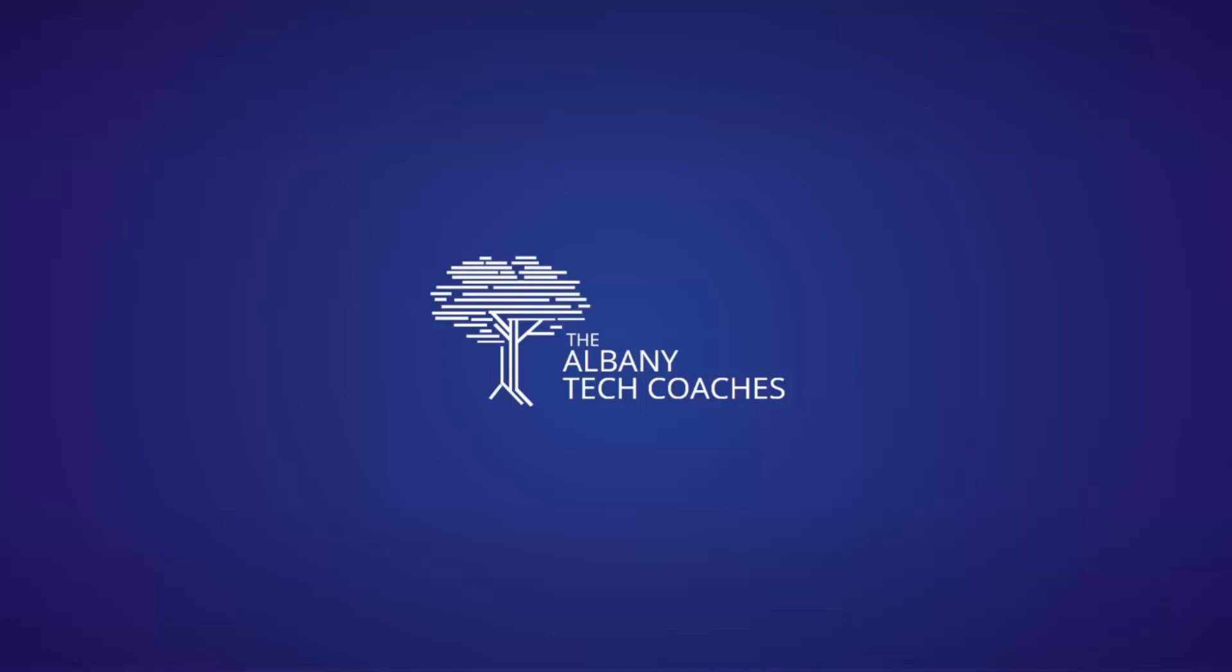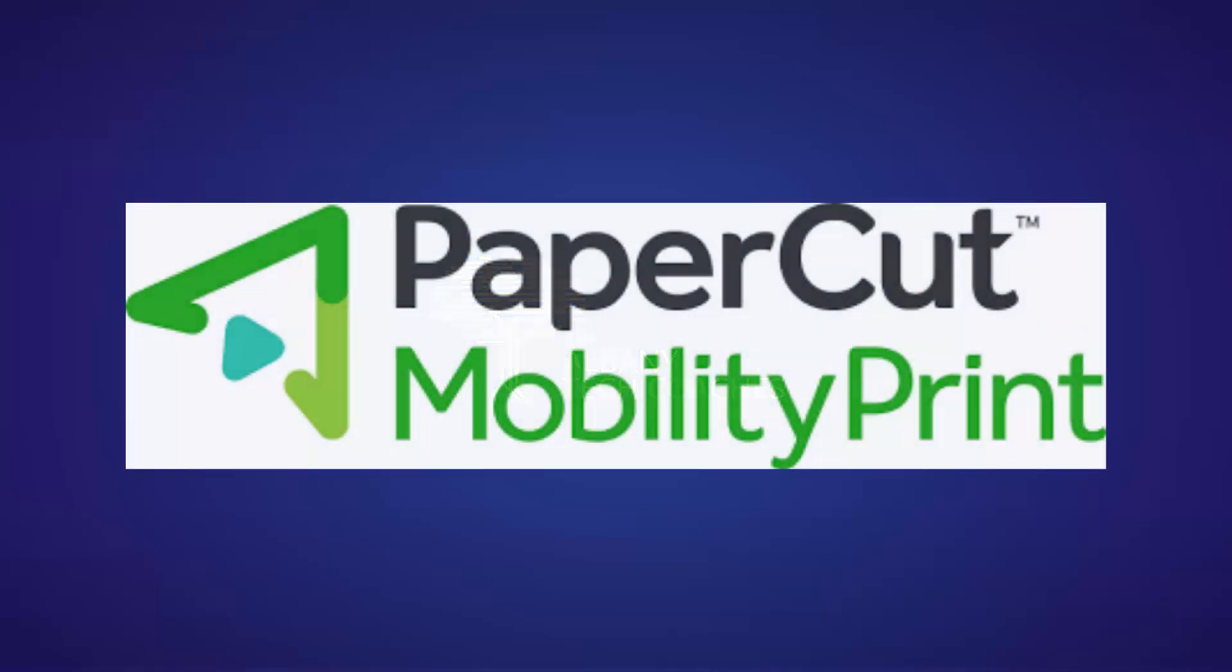The Department of Assessment, Accountability, and Technology Innovation is preparing to enable a new tool called PaperCut, which will allow faculty and staff Chromebooks to print to copiers.